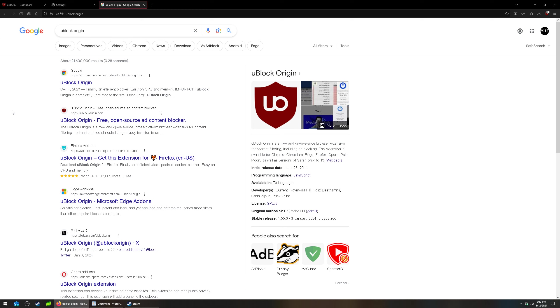But even after switching to Firefox and using uBlock Origin as their ad blocker, people are still getting ads on YouTube. This is going to be a sign that something is not up to date on your system.